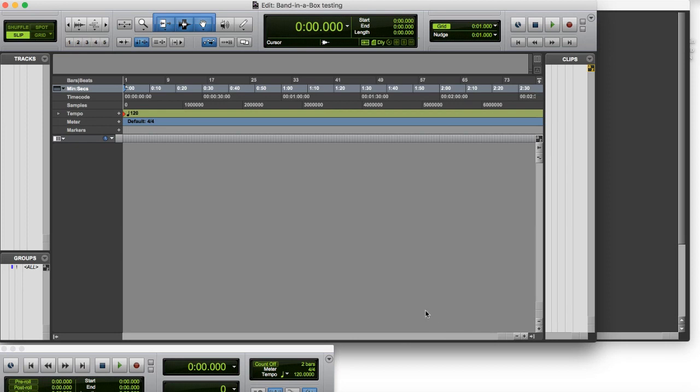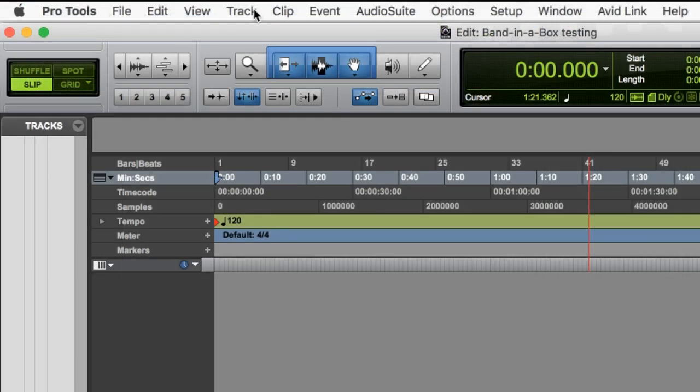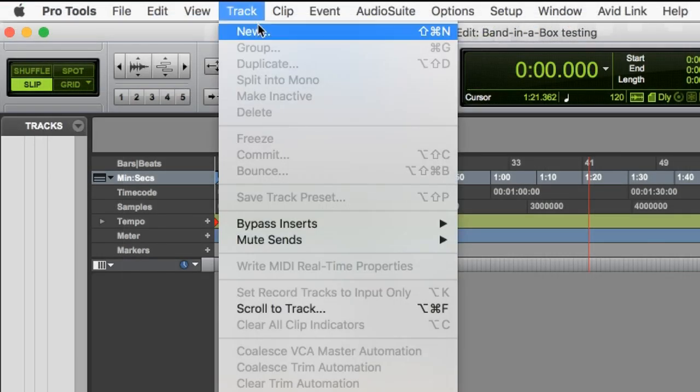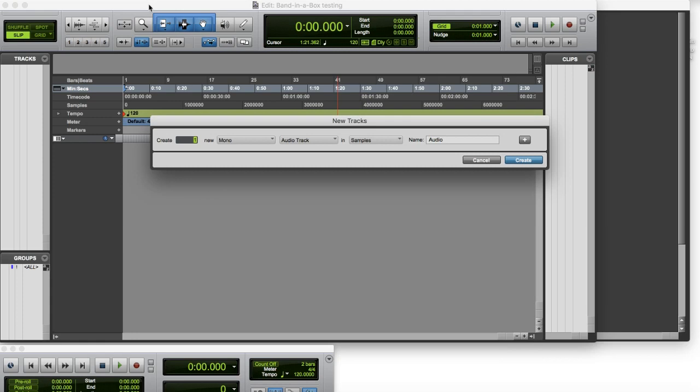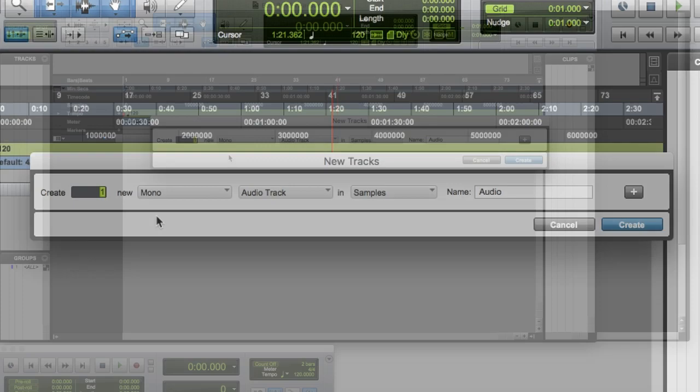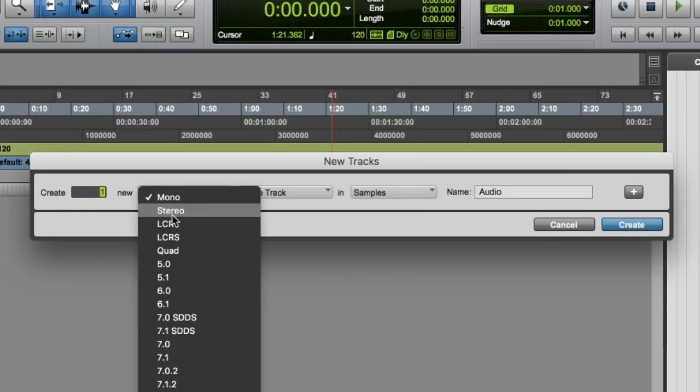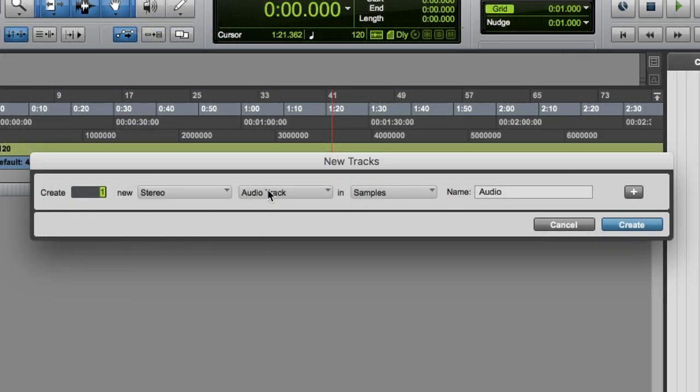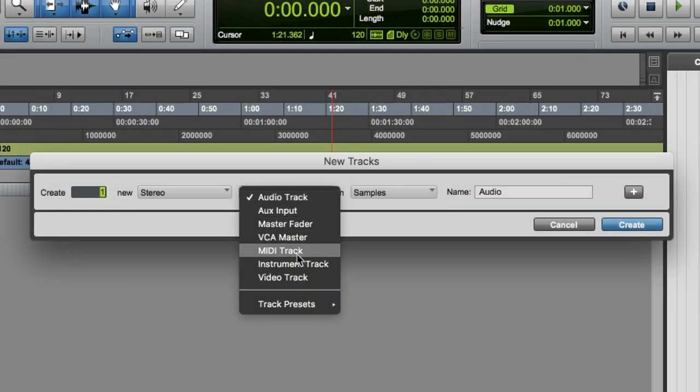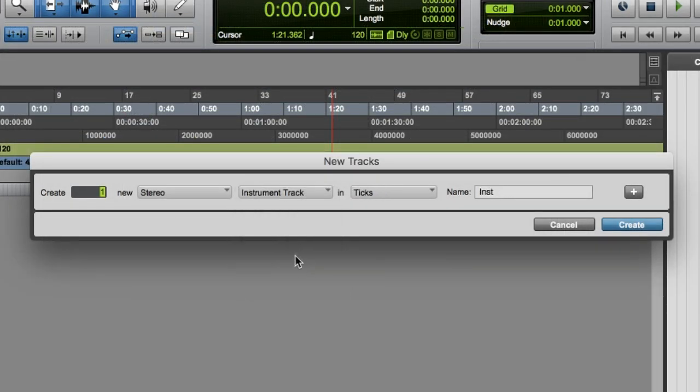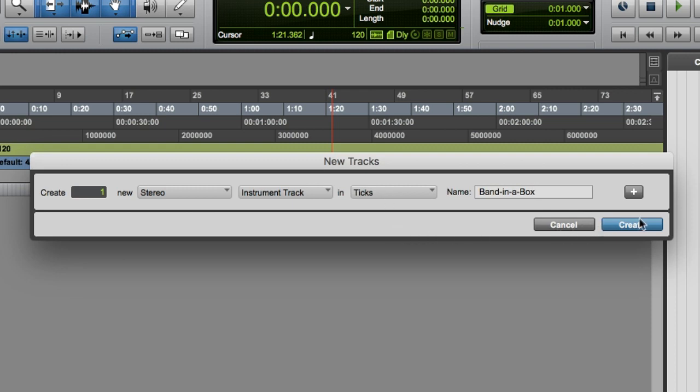Okay, so here we are. Right now we're in the tracks window. So I'm going to go to Track, New. I'm gonna create a new stereo instrument track. And I'll call it Band in a Box. And I'll click on Create.